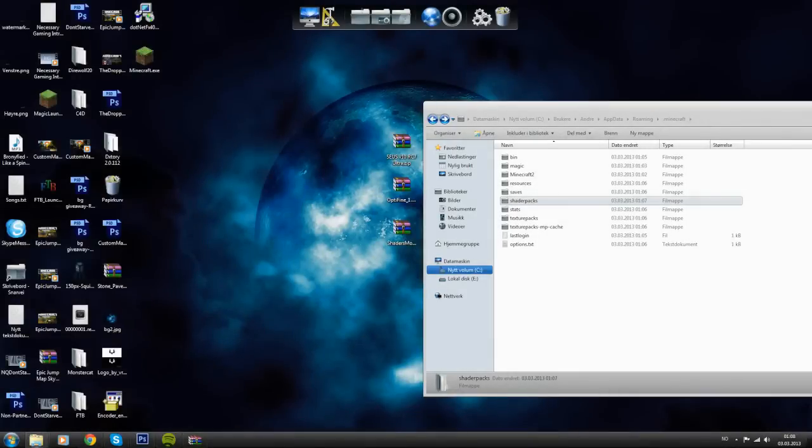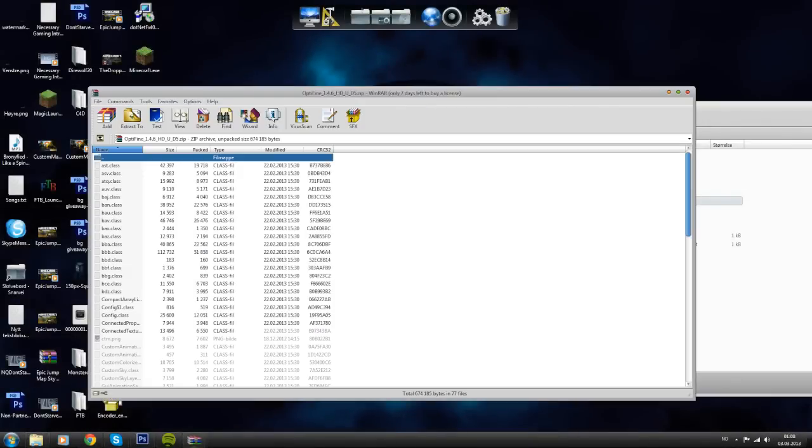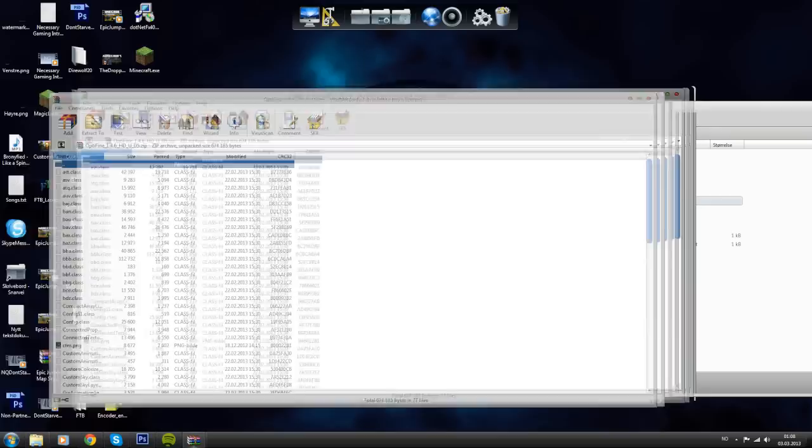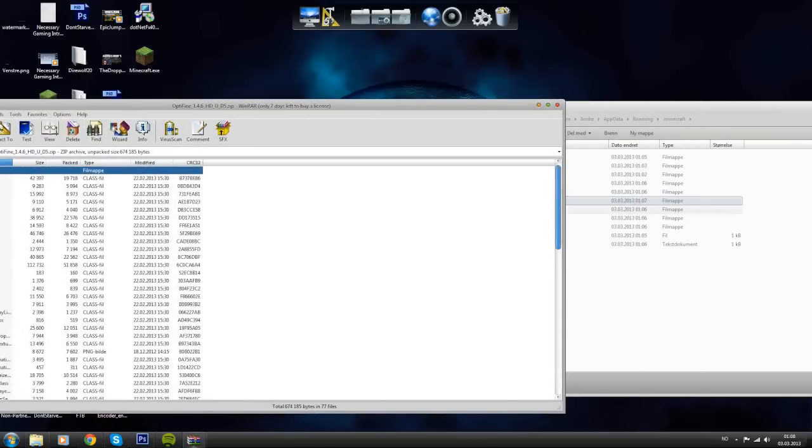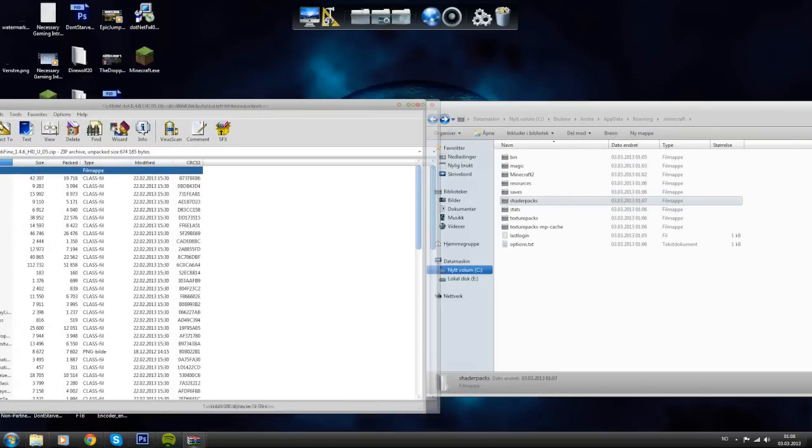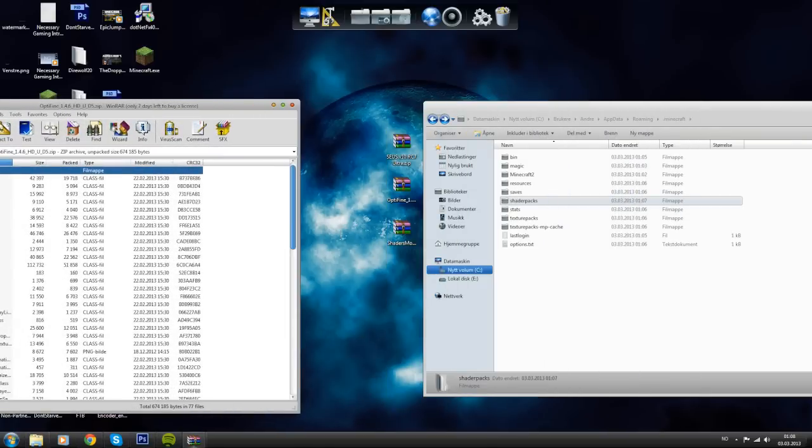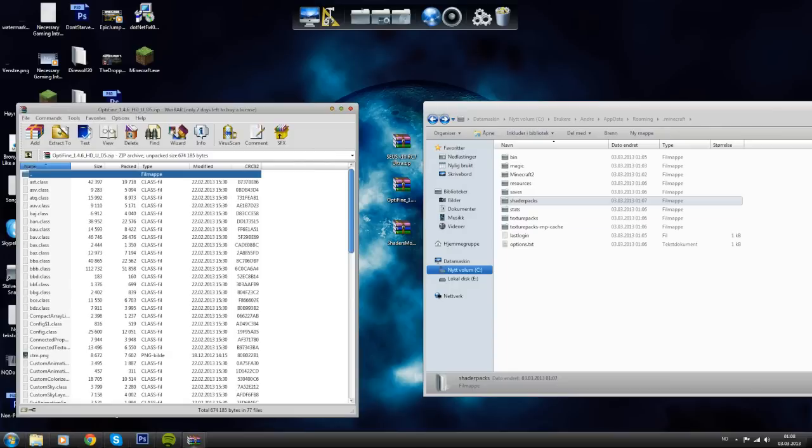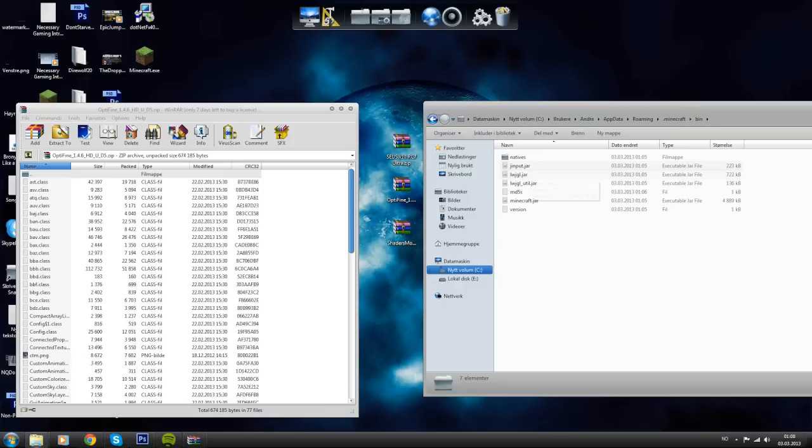For the next step you want to open Optifine, the zip file here, the second thing you downloaded. Then drag it to the side here. Then you want to go to bin, which is where you made the folder shaderpacks previously. Open bin.